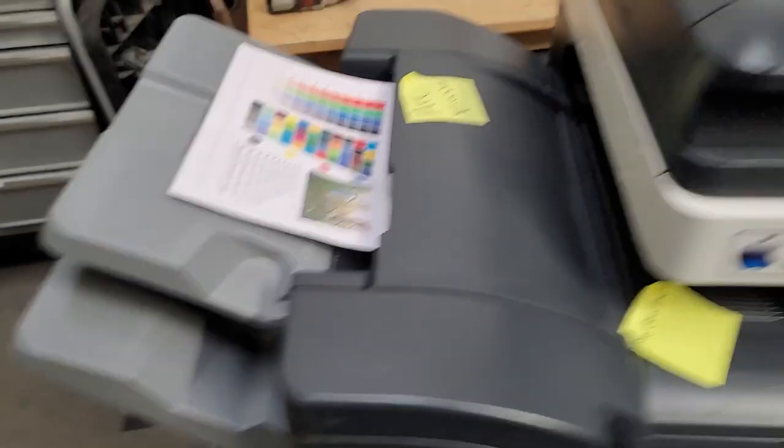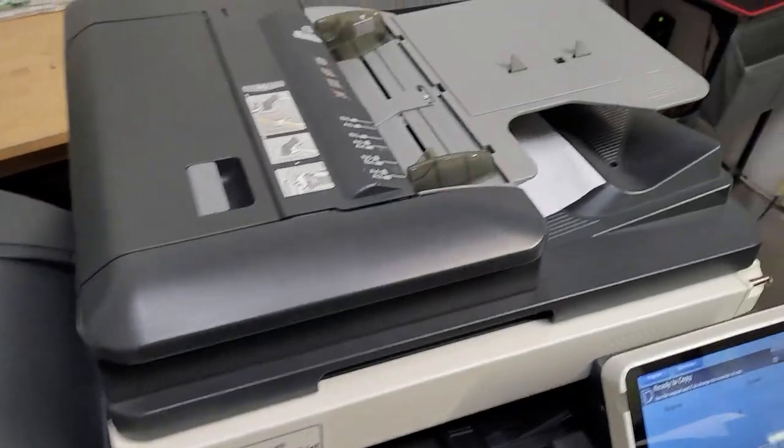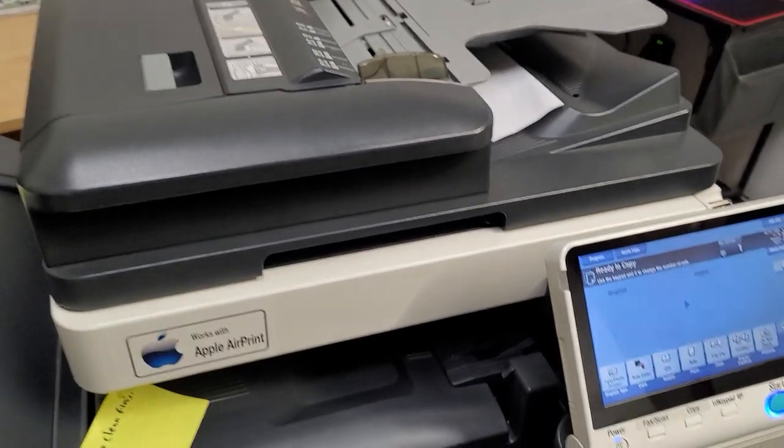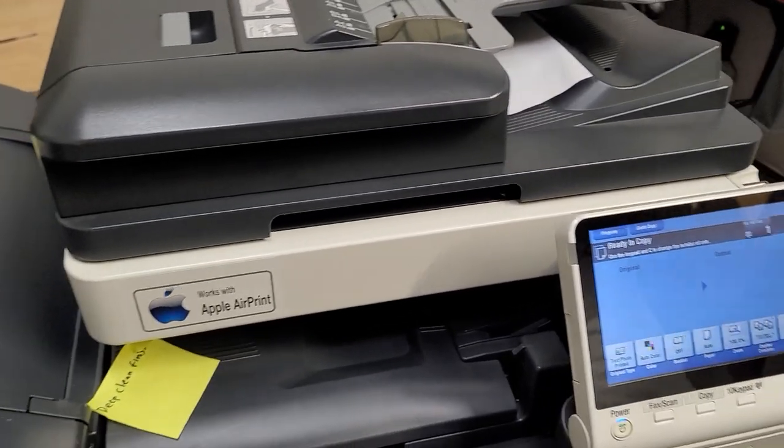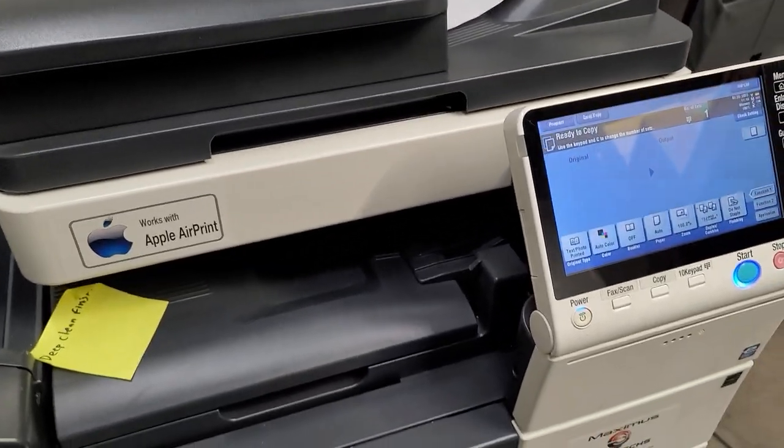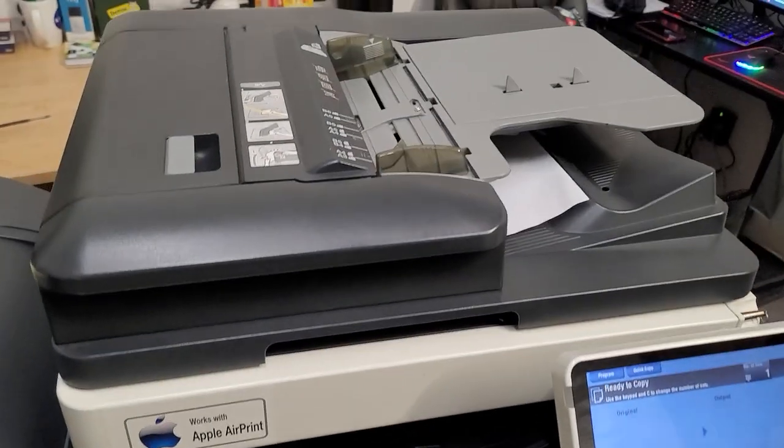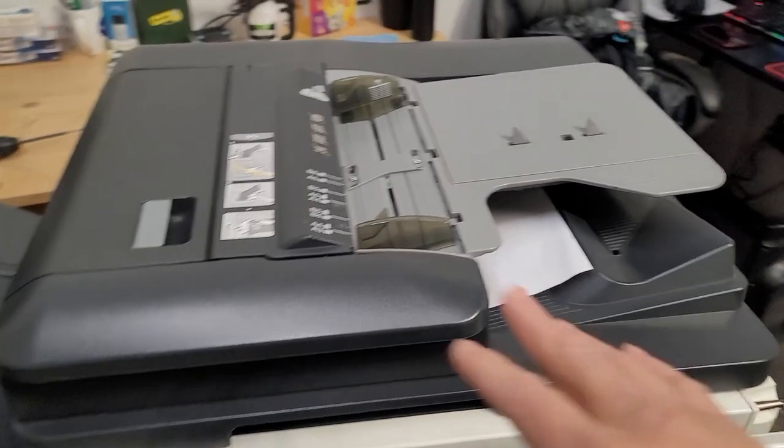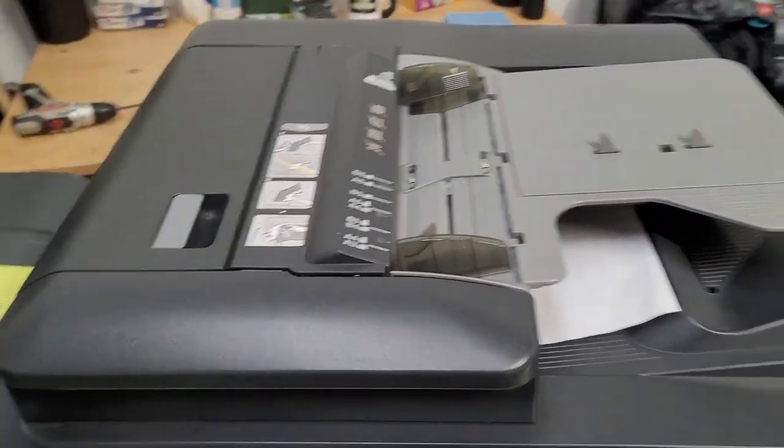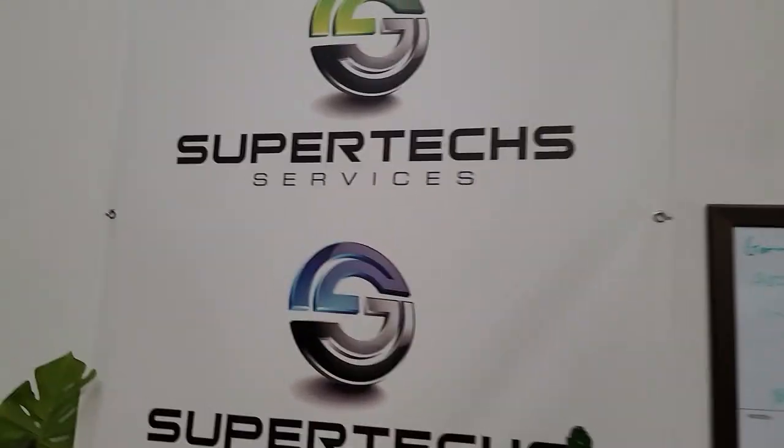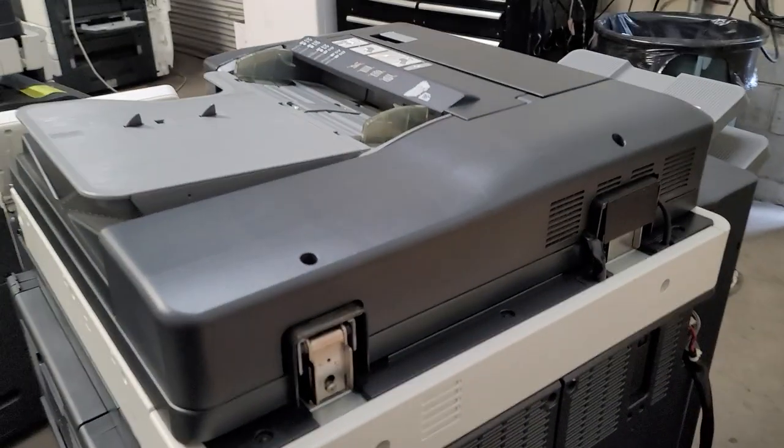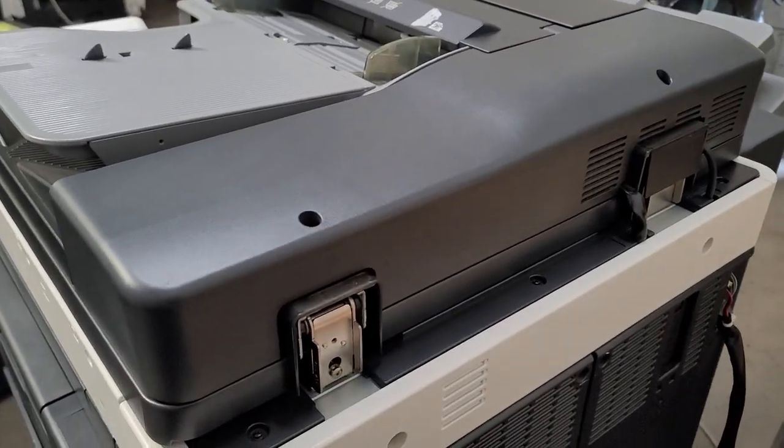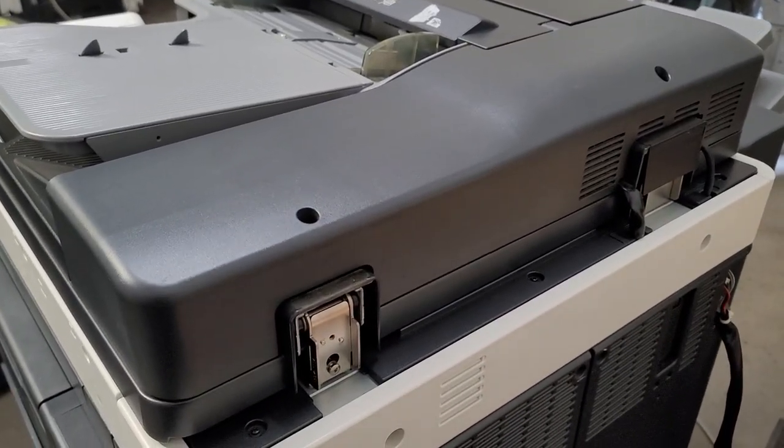All right, so that is it. That was how to adjust the ADF on a Konica C754, 654, 754E. All these models, most of them all work the exact same.